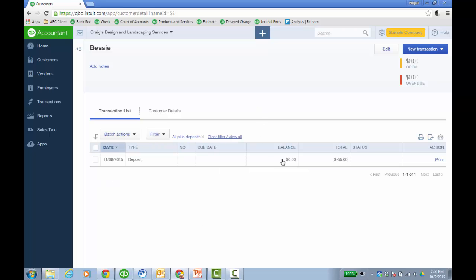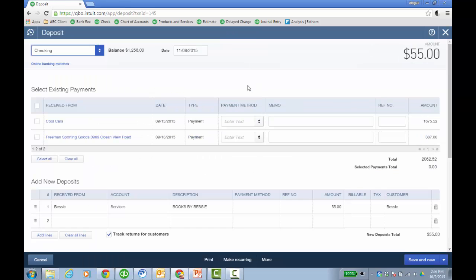Then when you apply that, you would see the deposit and you can even go to it. And you realize it's going to a services income account, but you already have an invoice.